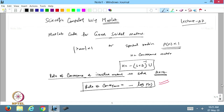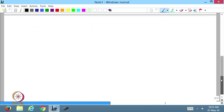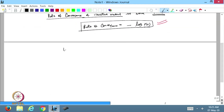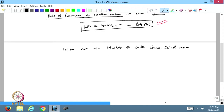That is the rate of convergence for any iterative method — it may be Gauss-Seidel, Gauss-Jacobi, or other iterative methods. In the code we will introduce how we can calculate this convergence matrix and how we can calculate the rate of convergence for a given initial condition. Let us move to MATLAB to code the Gauss-Seidel method.